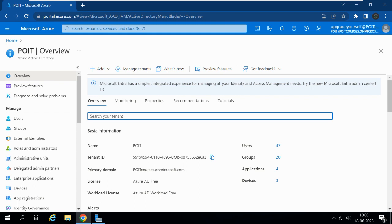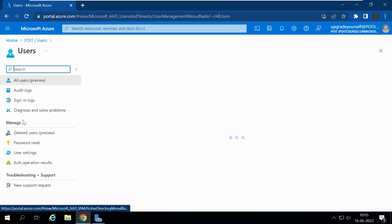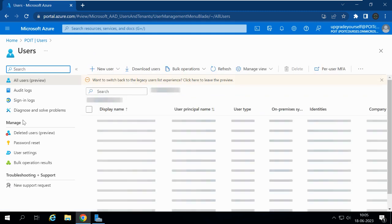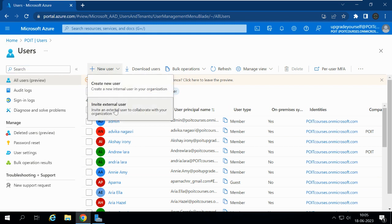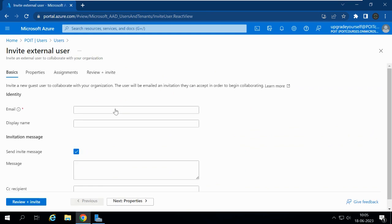I have been logged into the Azure portal and into the Active Directory. For inviting a user, we need to go to Users, and in Users, I want to invite a new user. So I need to click on New User, then Invite an External User. Here I'm going to invite an external user to my organization POIT, and for that I need to enter the email ID of the external user.